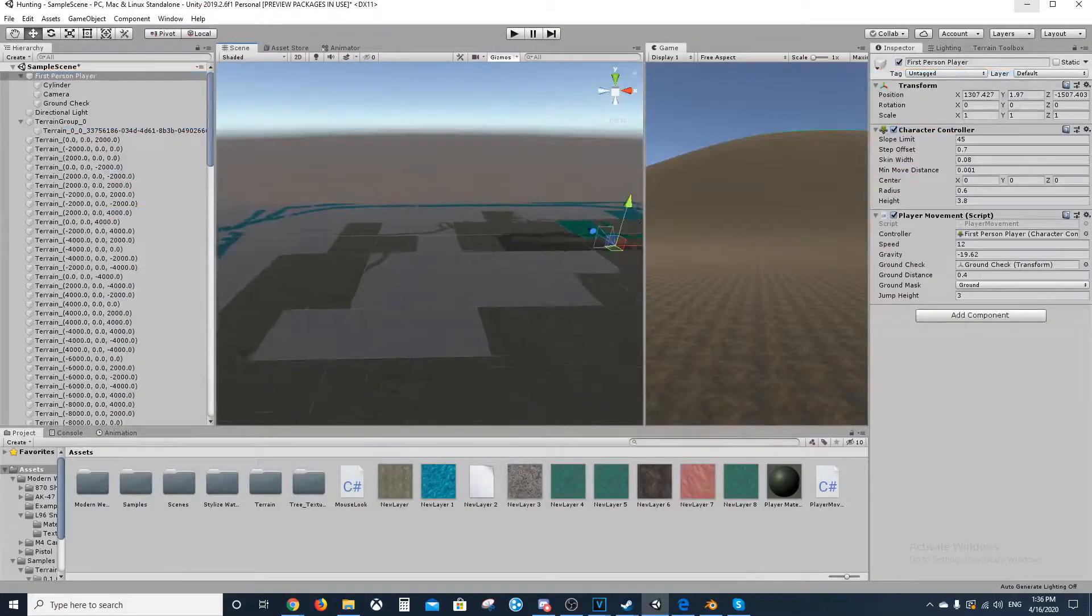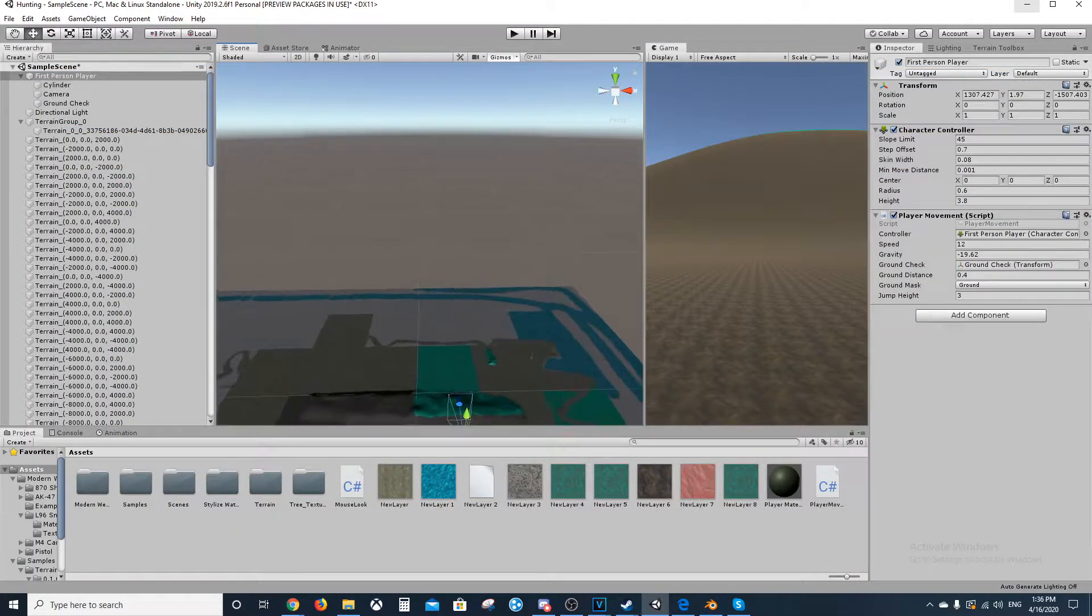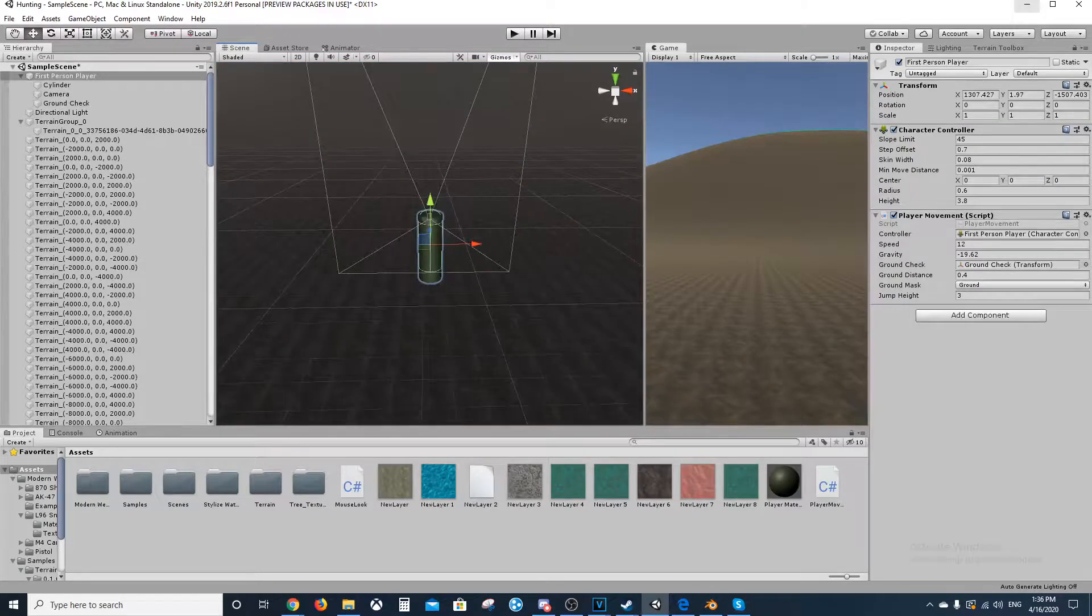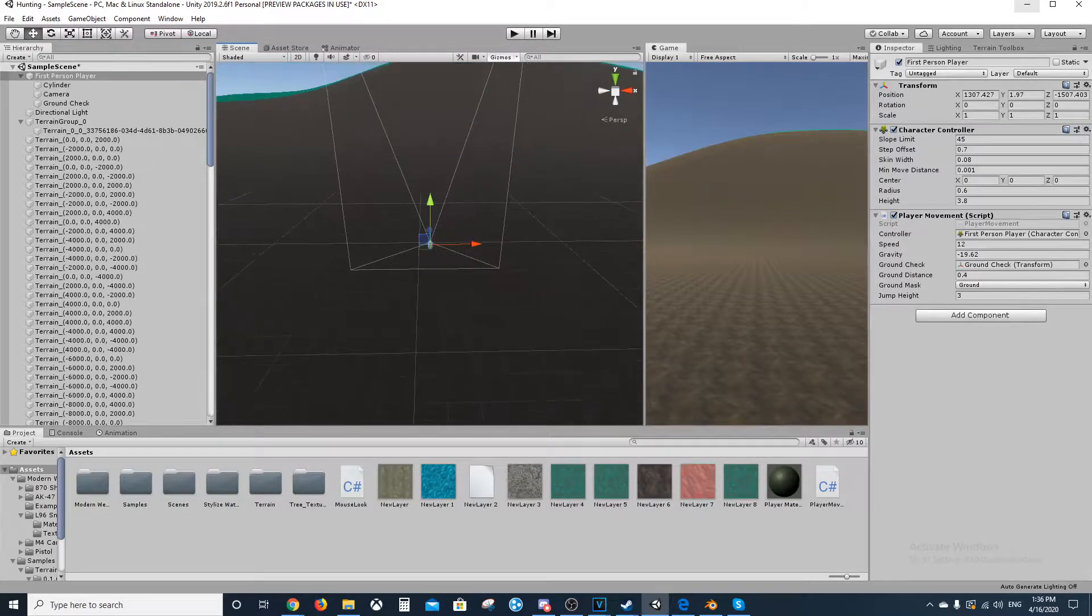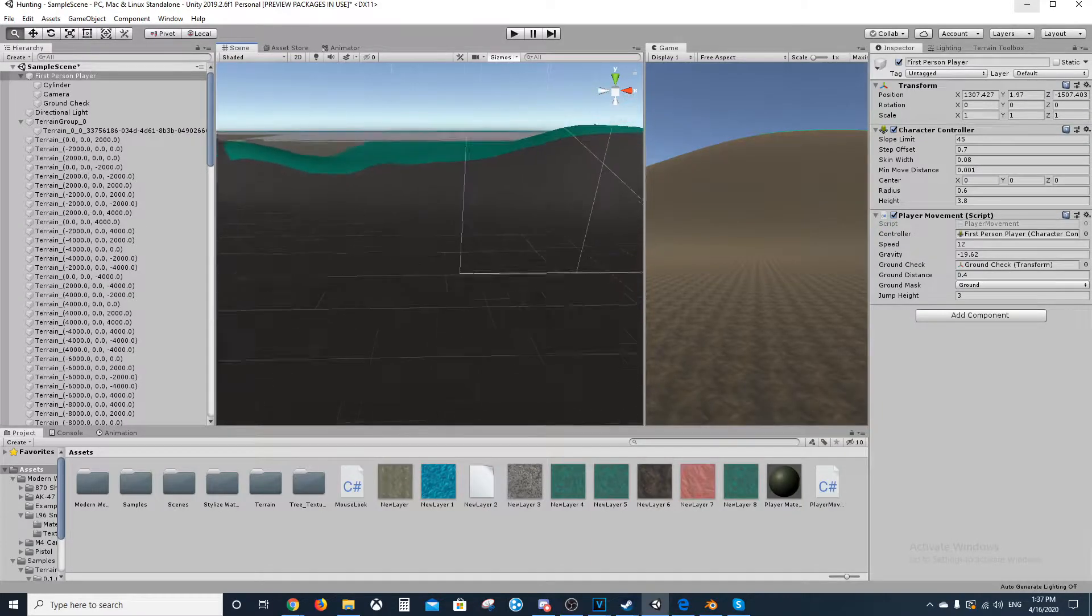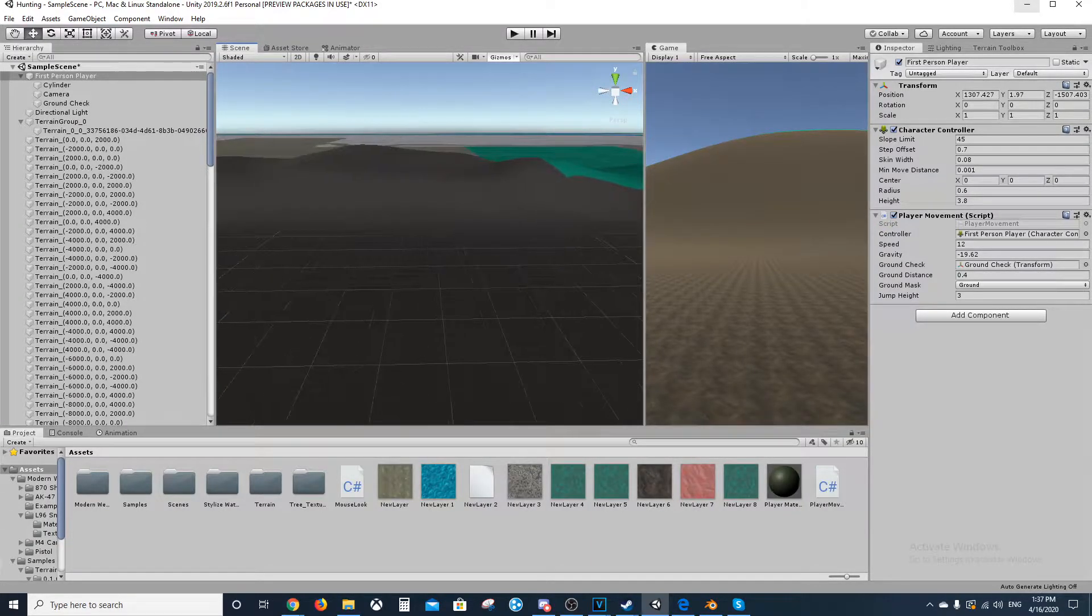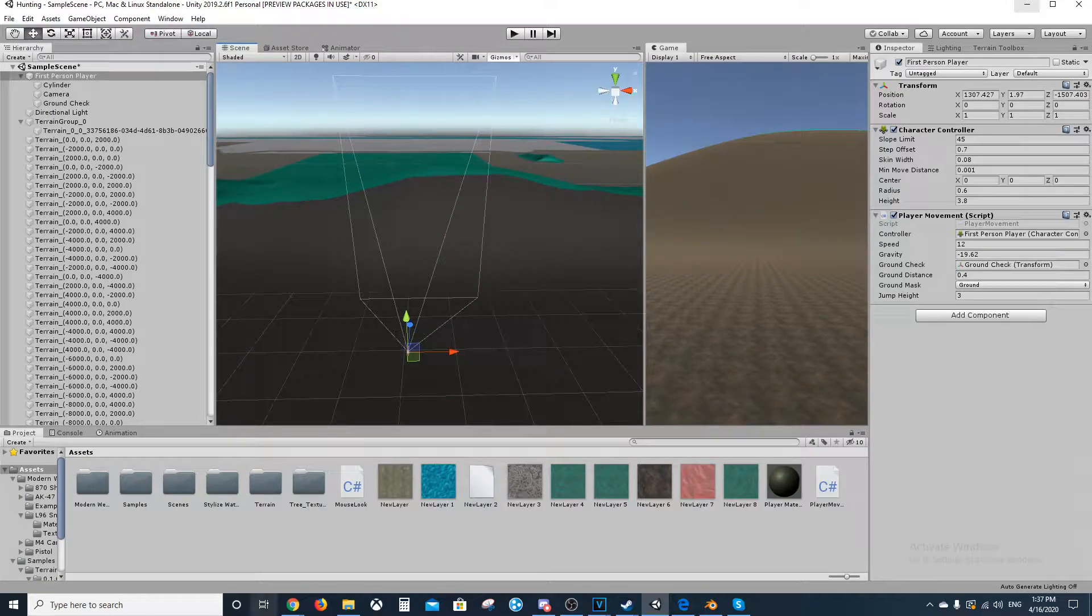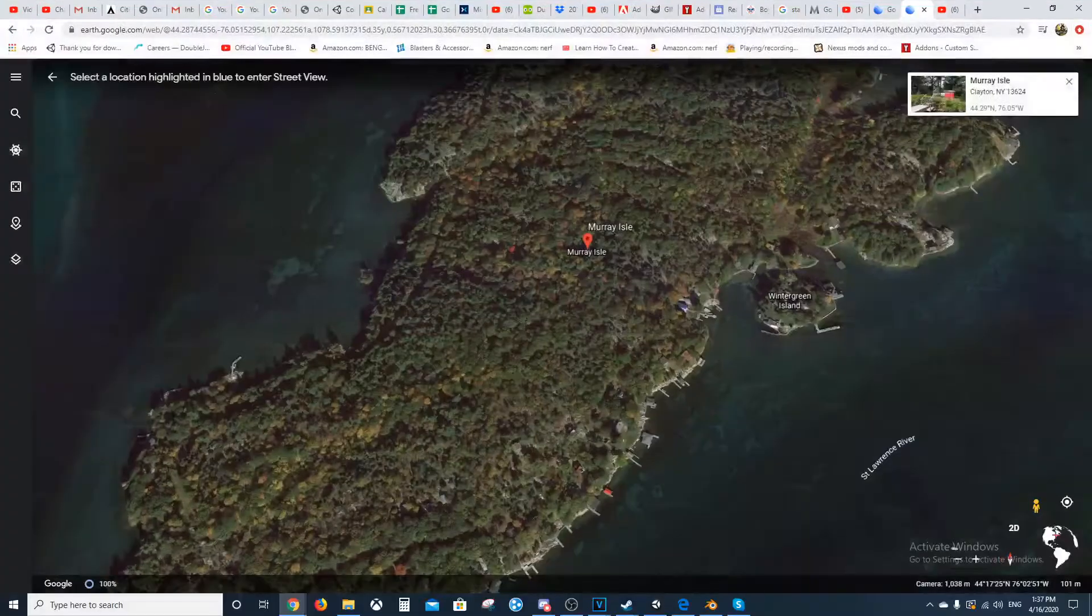So that's been the hardest part to this. This part right over here that I placed the character at, this is called Ice House Road. I couldn't find a good picture for it. Hang on, let me see.